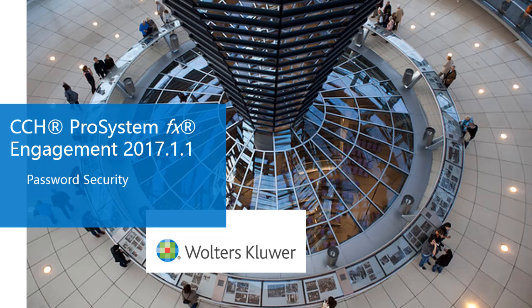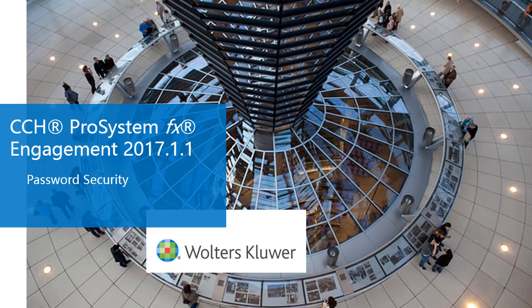Welcome to the CCH ProSystemFX Engagement 2017 What's New video series. In this video, we'll talk about new password security features available within the admin module.